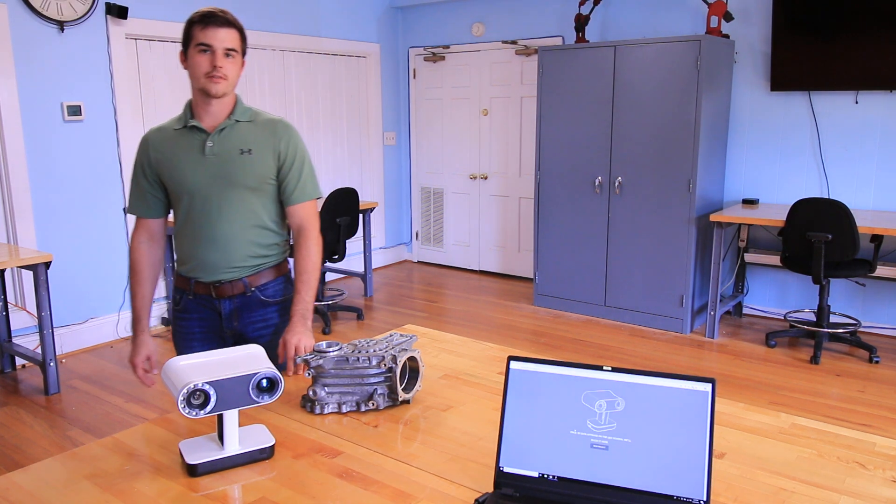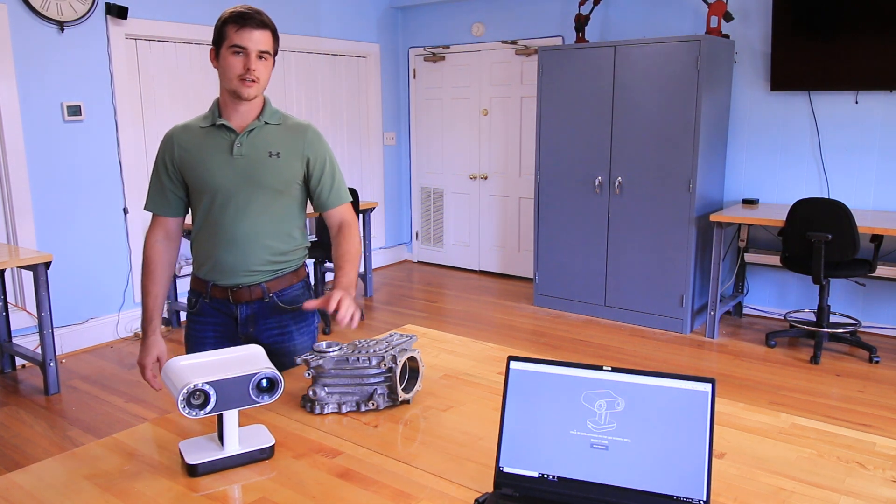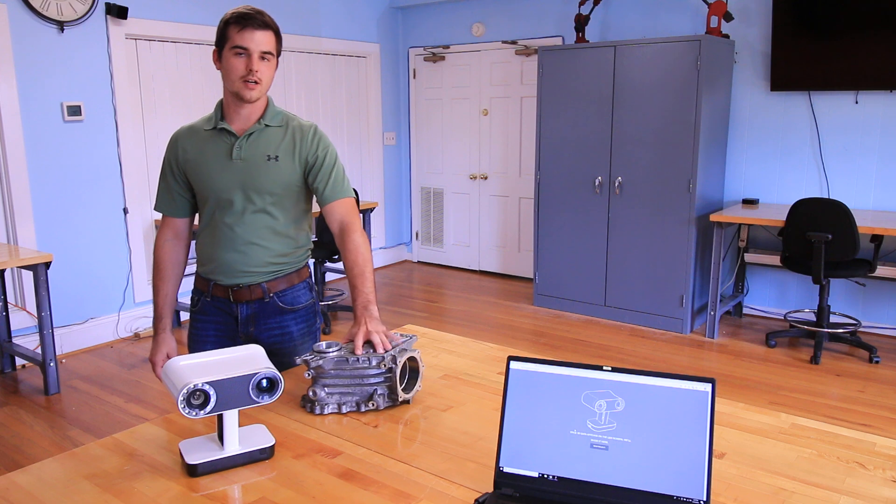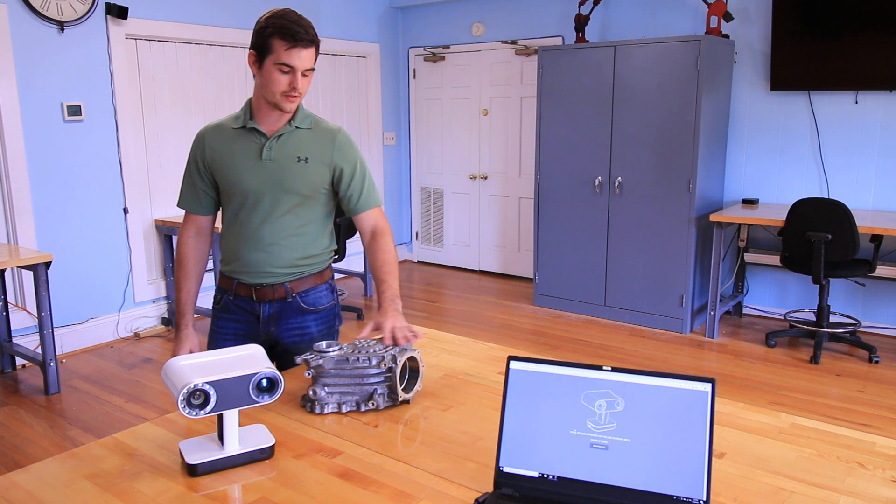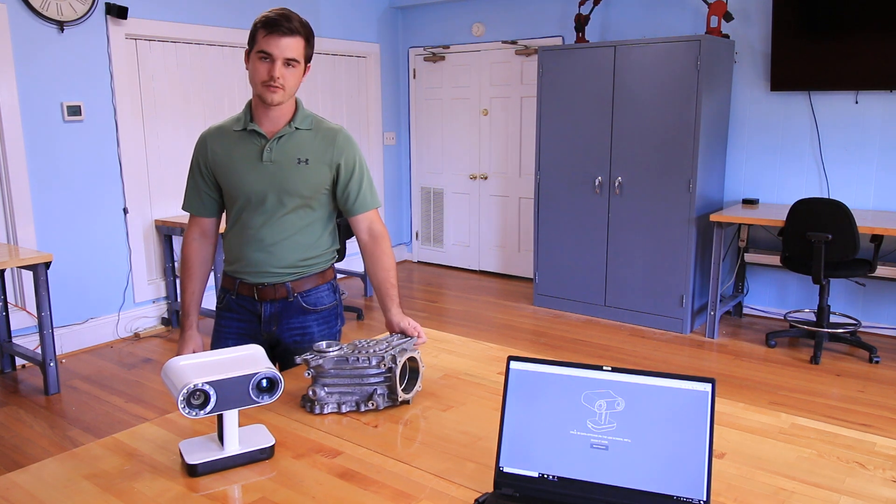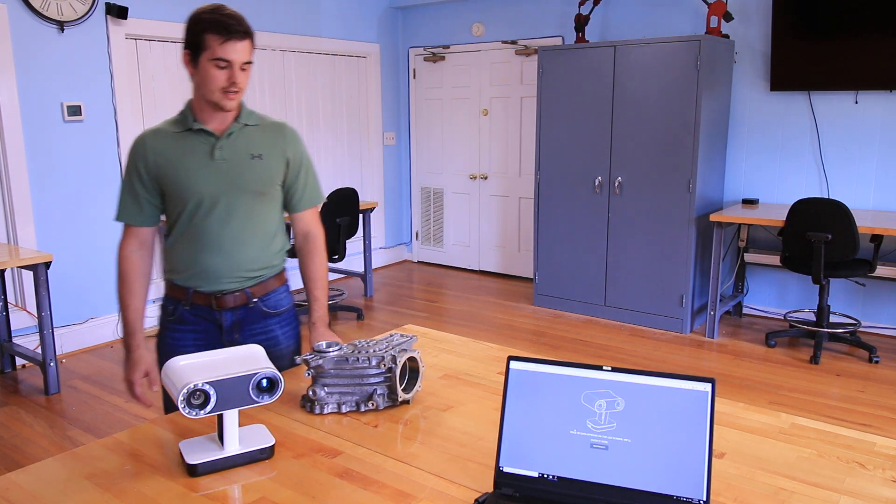Hi, I'm Tom with GoMeasure3D. Today we're going to look at scanning a couple of parts with the Artec LEO 3D scanner.